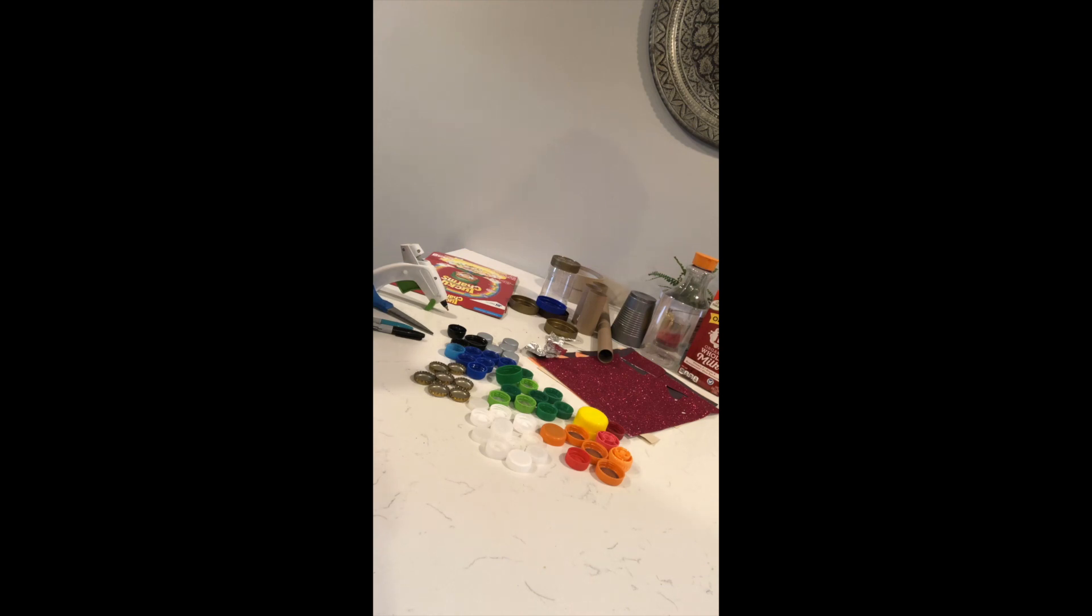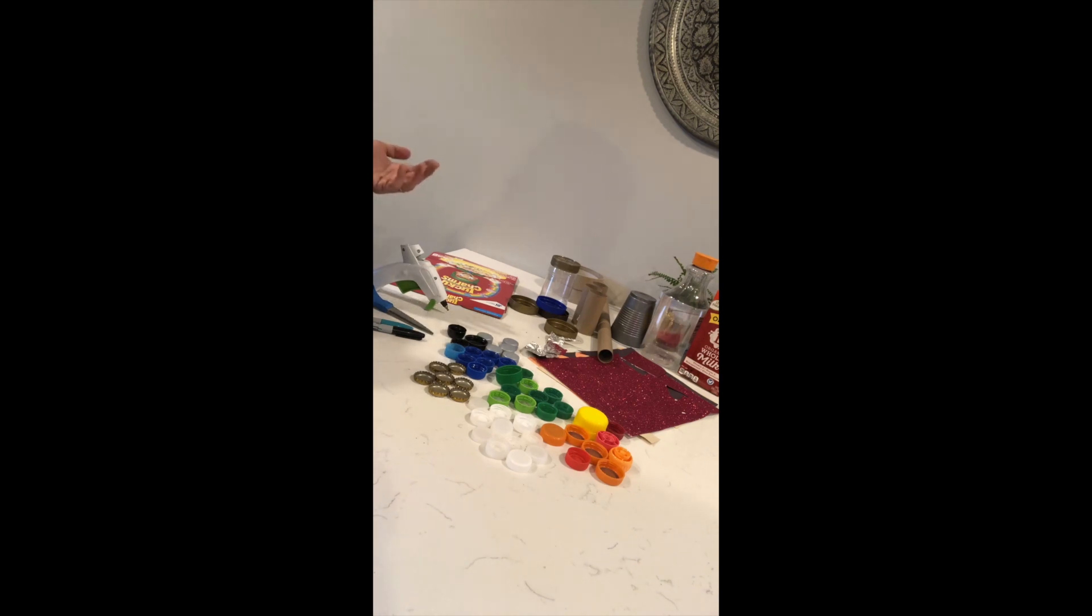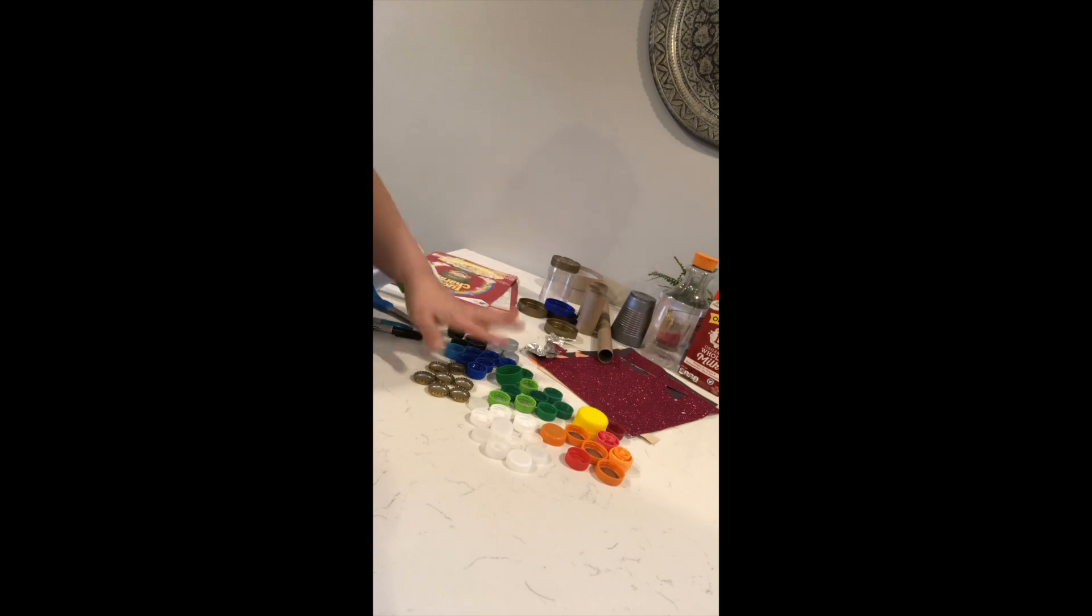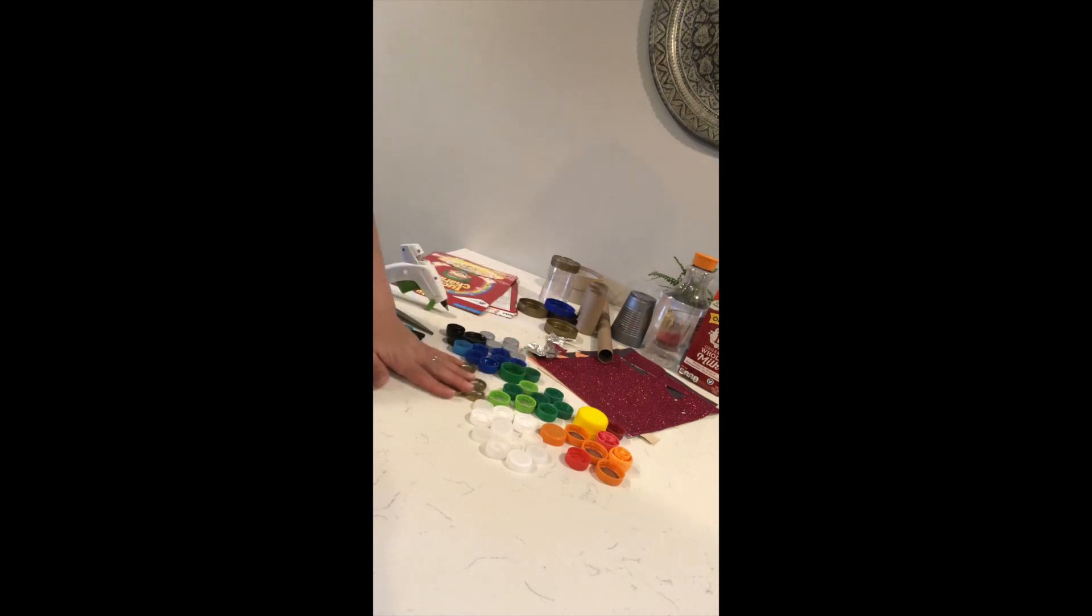These are materials that normally would be put in the trash or recycling bin, such as cardboard cereal boxes, plastic and metal bottle caps,